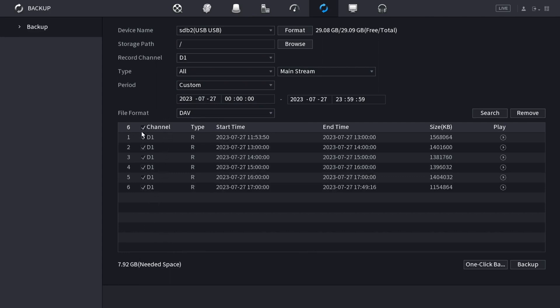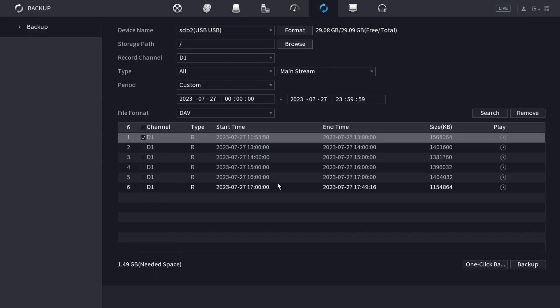I'm just going to select one of the hours of recording. And then, if I want, I can click one click backup and it'll just backup everything, or to backup just what I have checked, click on the backup button.